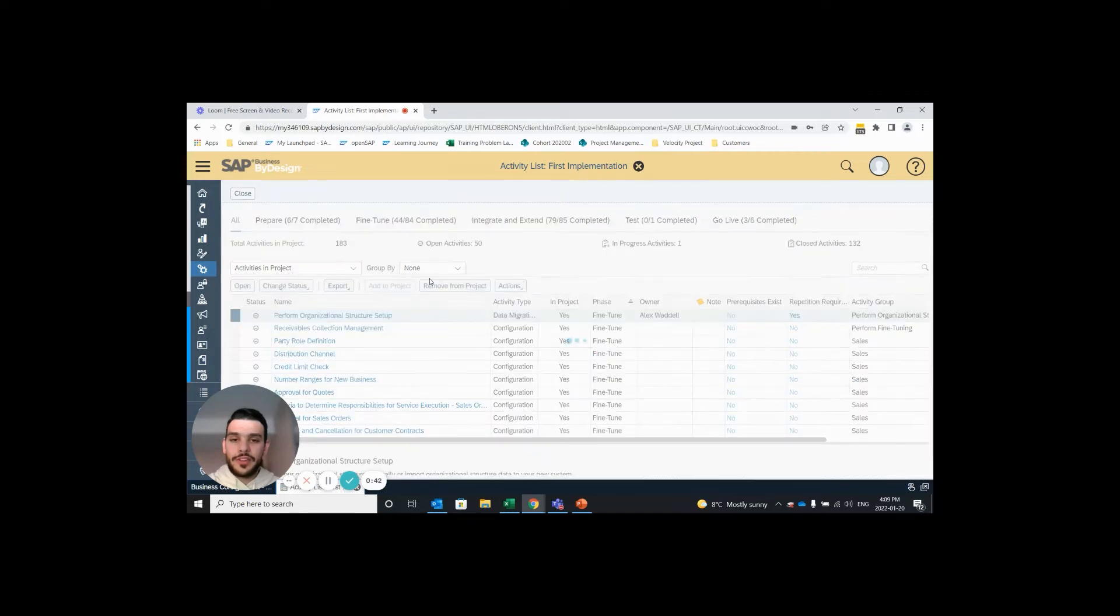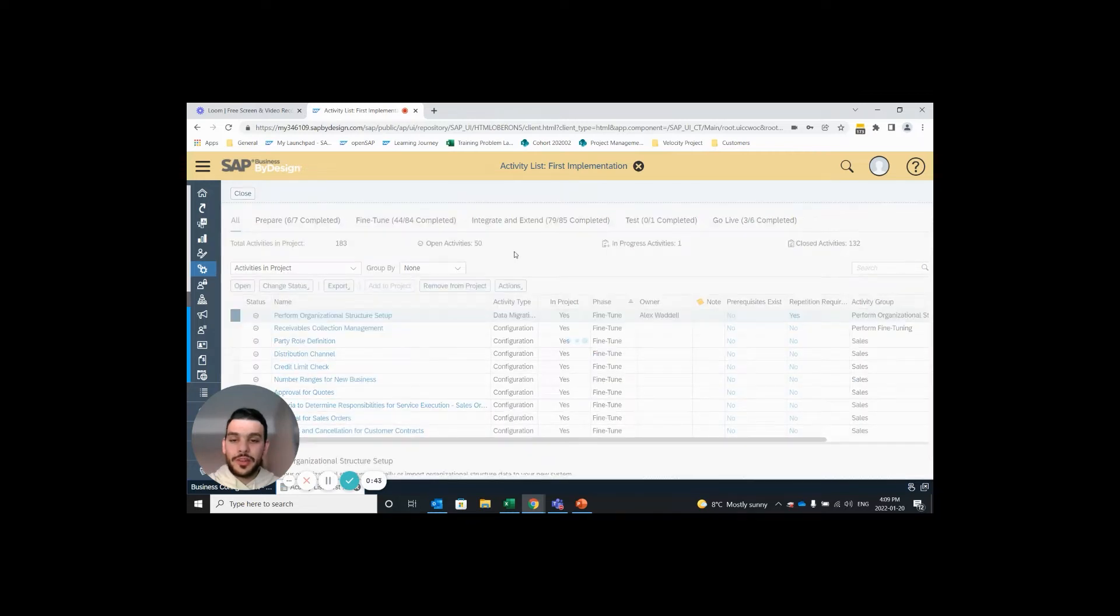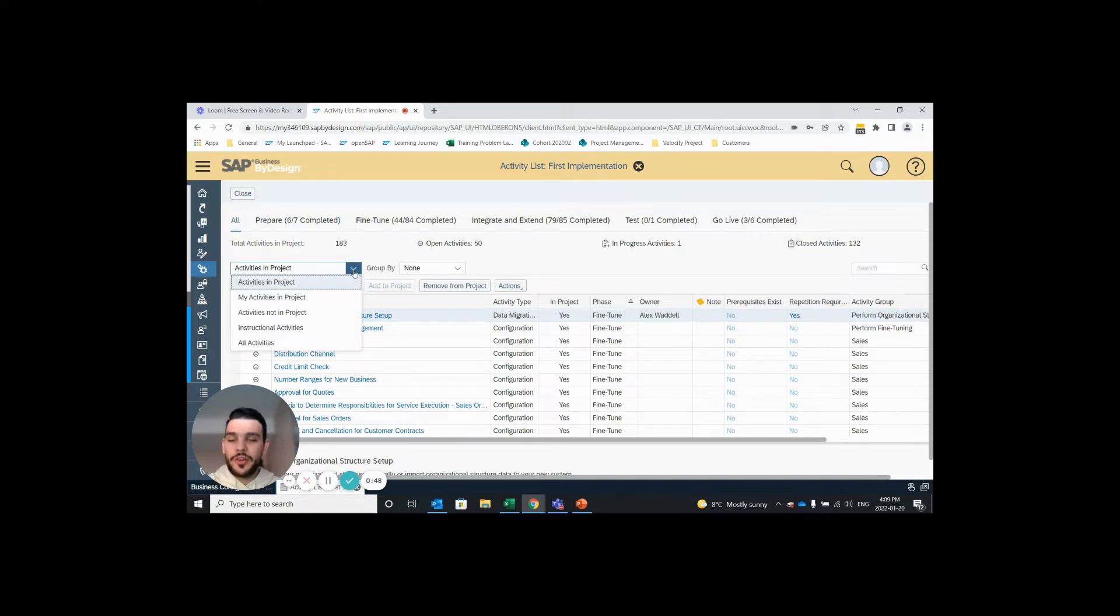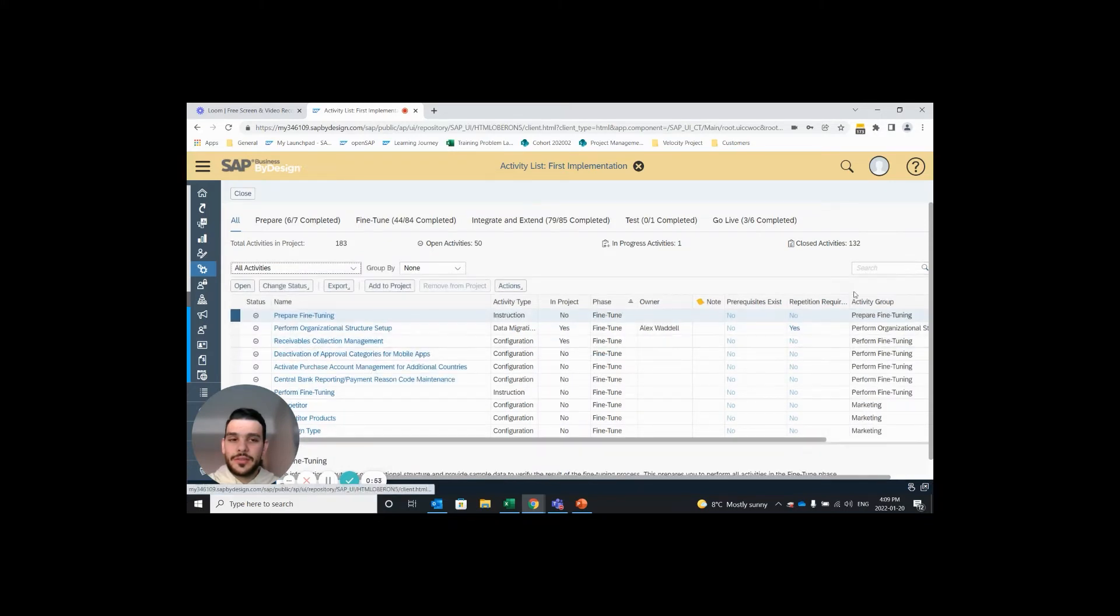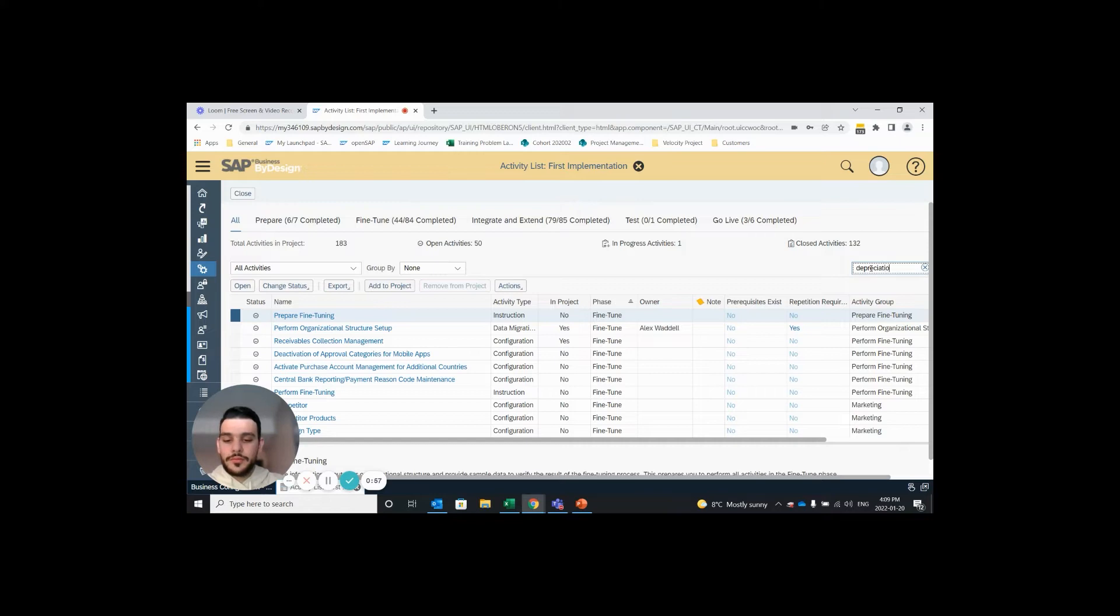If this is your first time doing this we need to add the task to our project. To do that I'll open up the drop down, select all activities, and search for depreciation with an asterisk at the end.